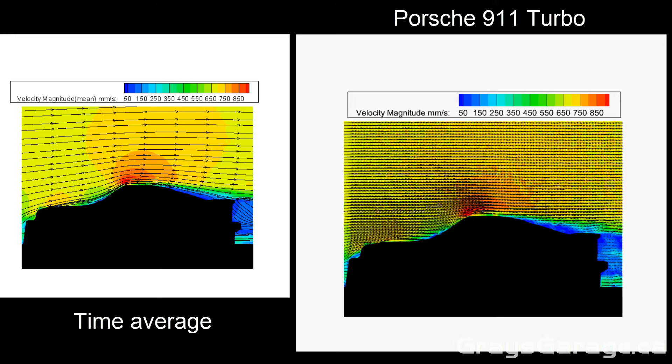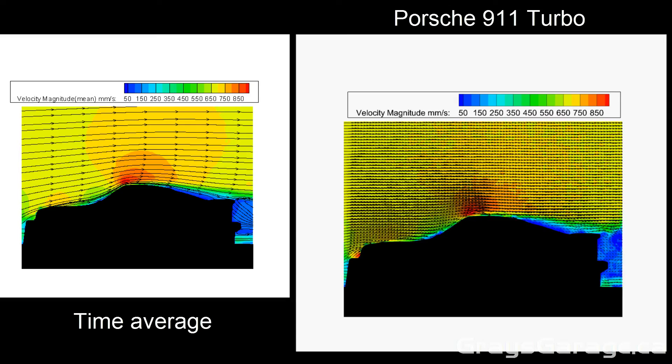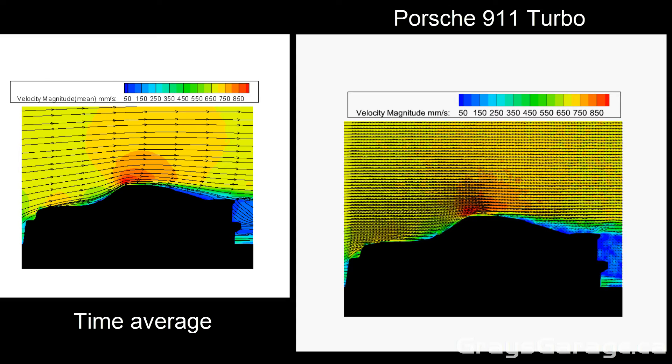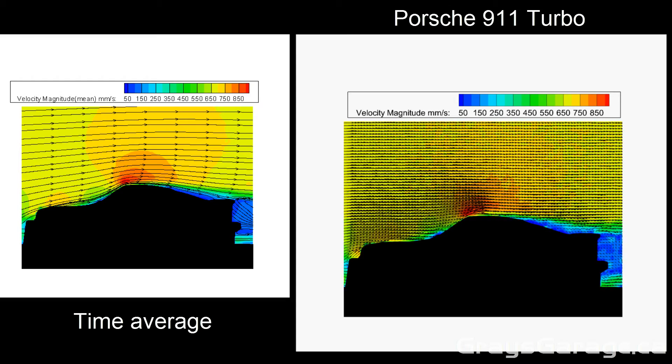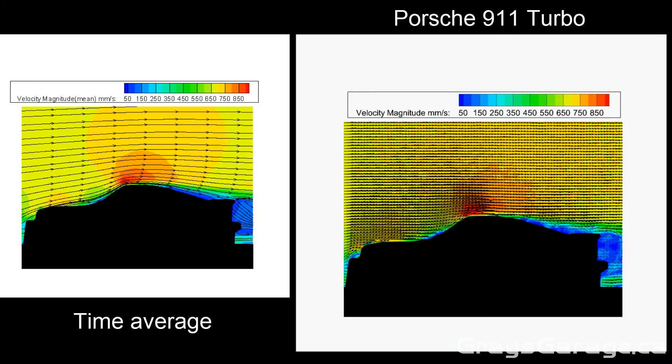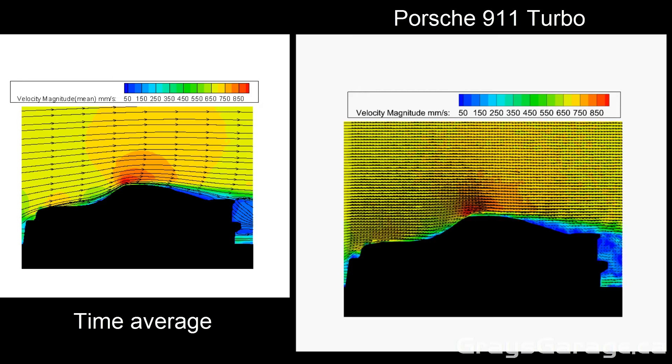But again, this shows how keeping everything flush, everything nice and smooth in transition, can keep the airflow attached and make your rear spoilers and rear wings more effective.